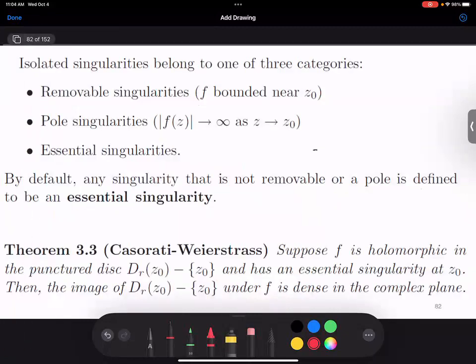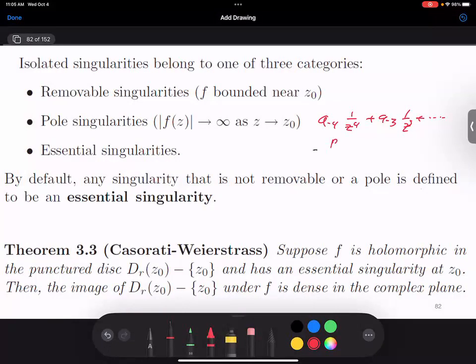There are three types of singularities. The first is the removable singularity, which we've just seen an example of. The next is a pole. For a pole, it should be something like a negative-four term 1 over z to the 4th, plus a negative-three term 1 over z cubed, and so on. This would be a pole of order 4, telling us how deep we need to go.